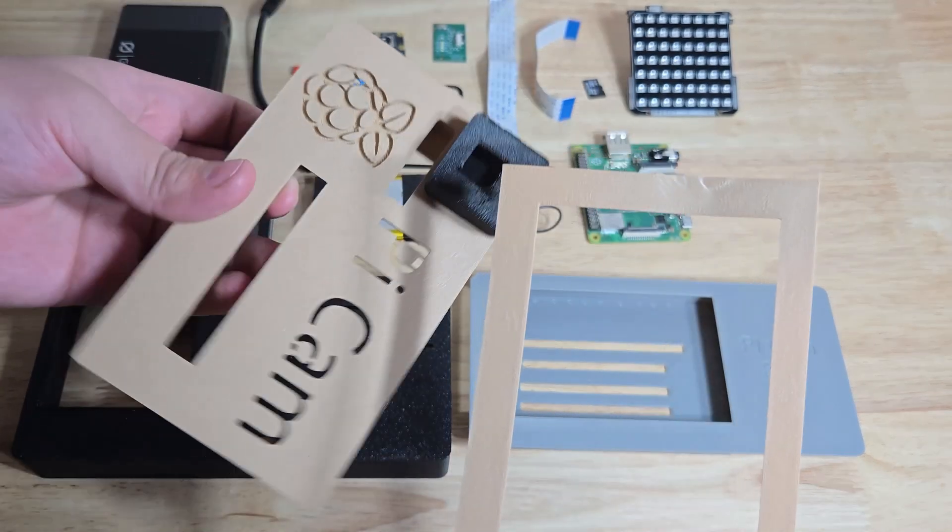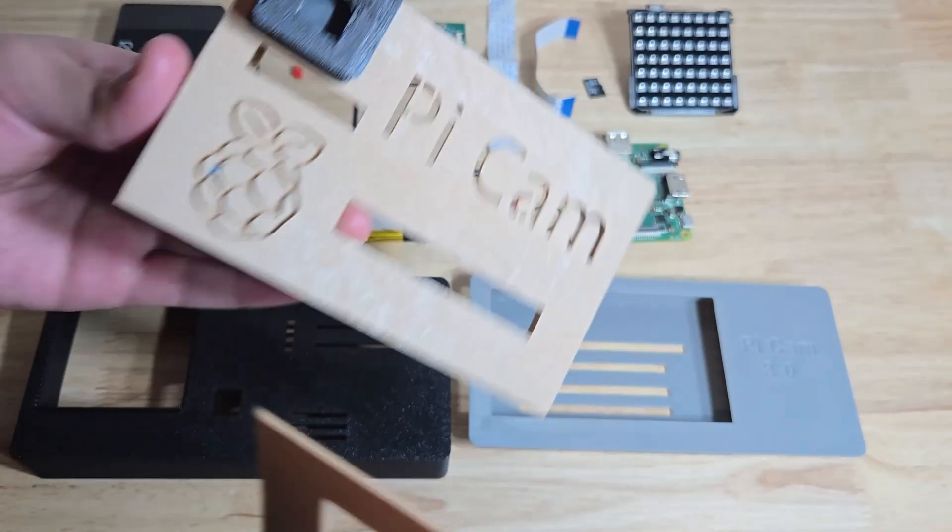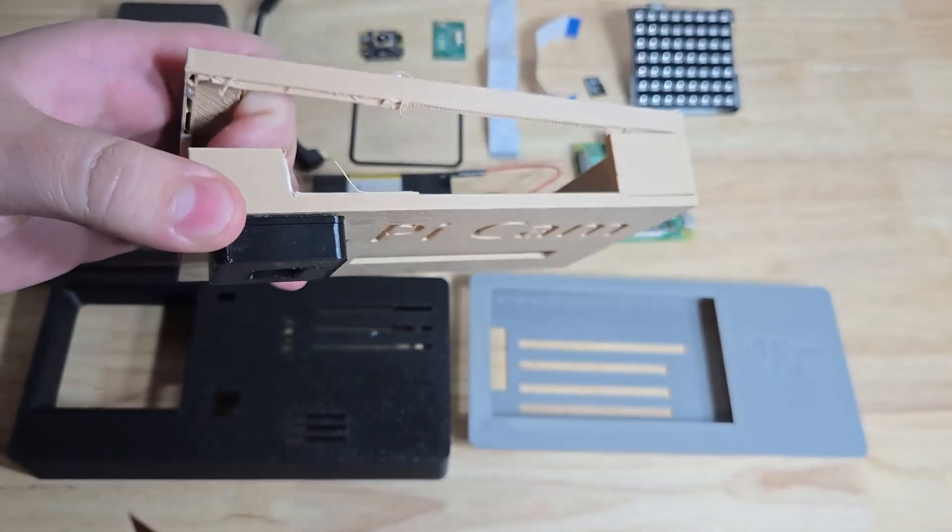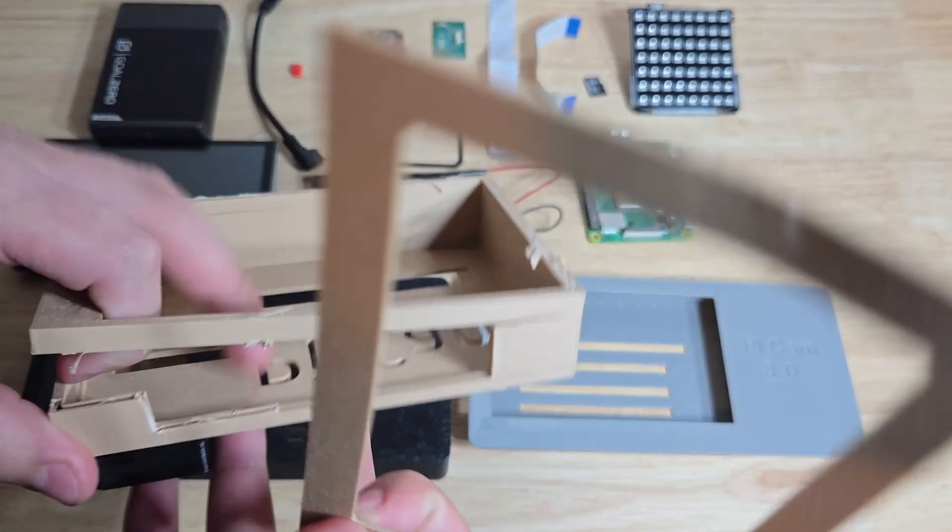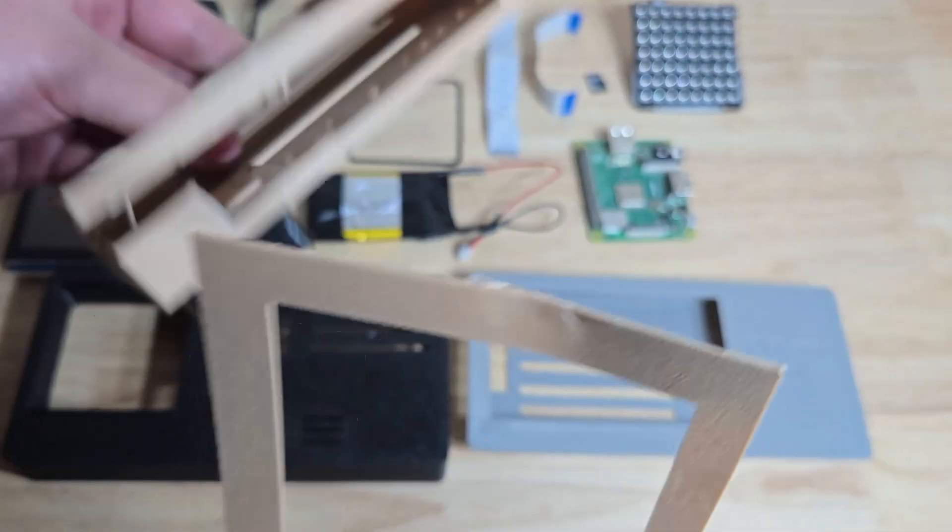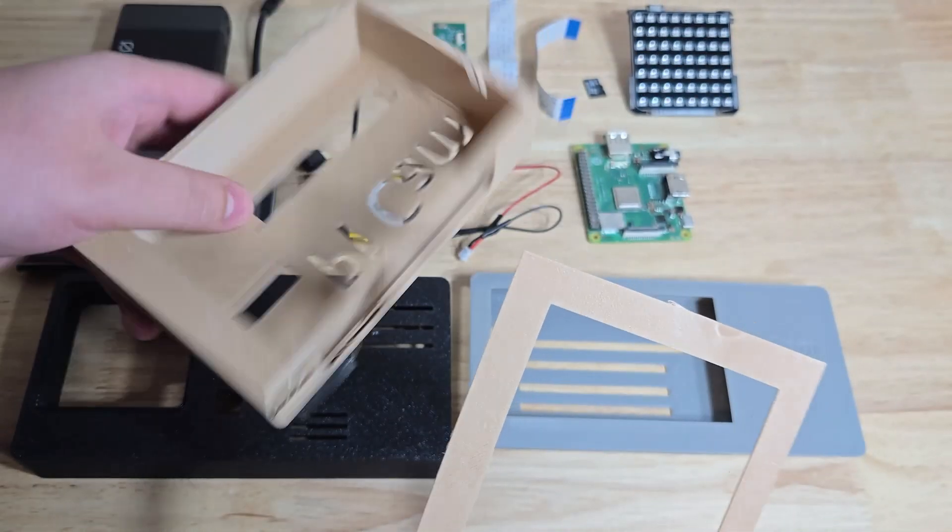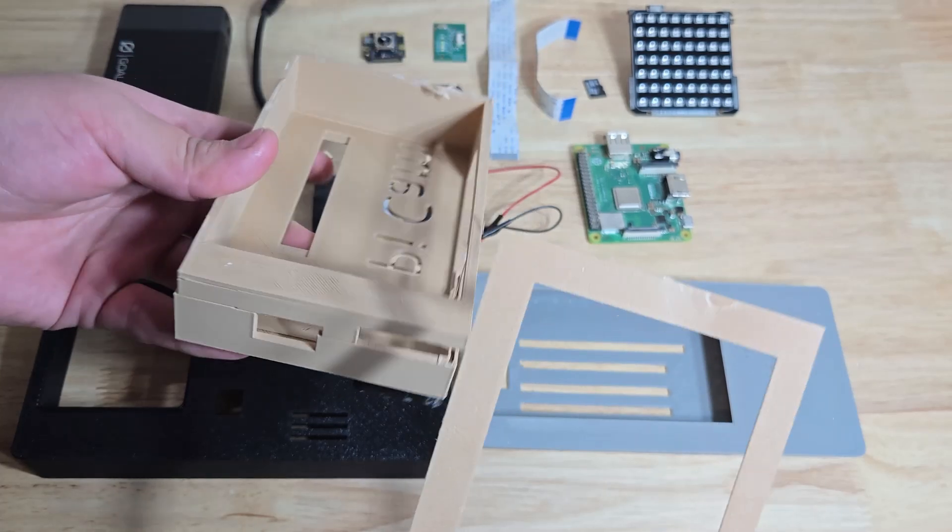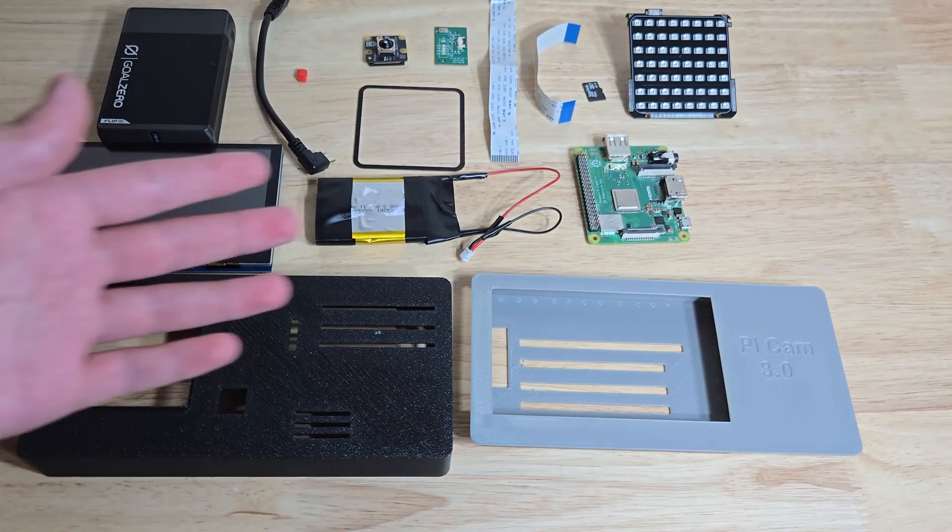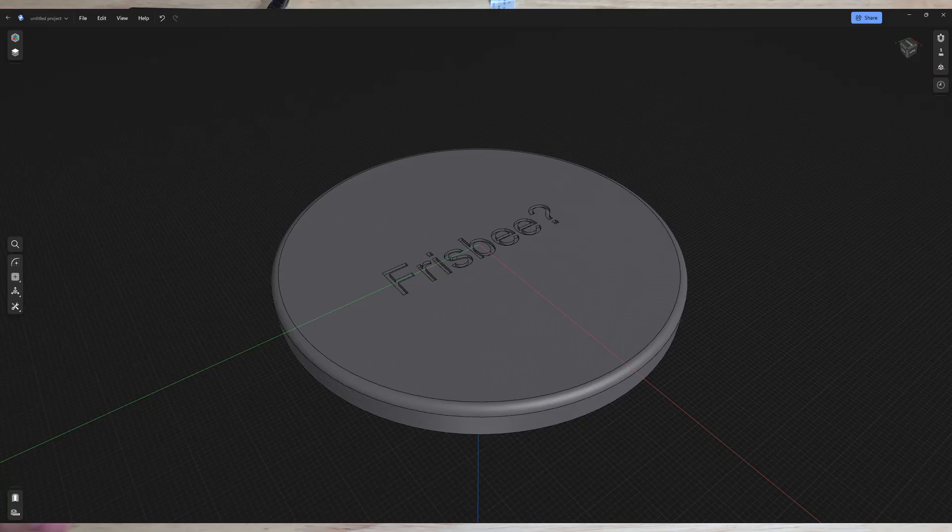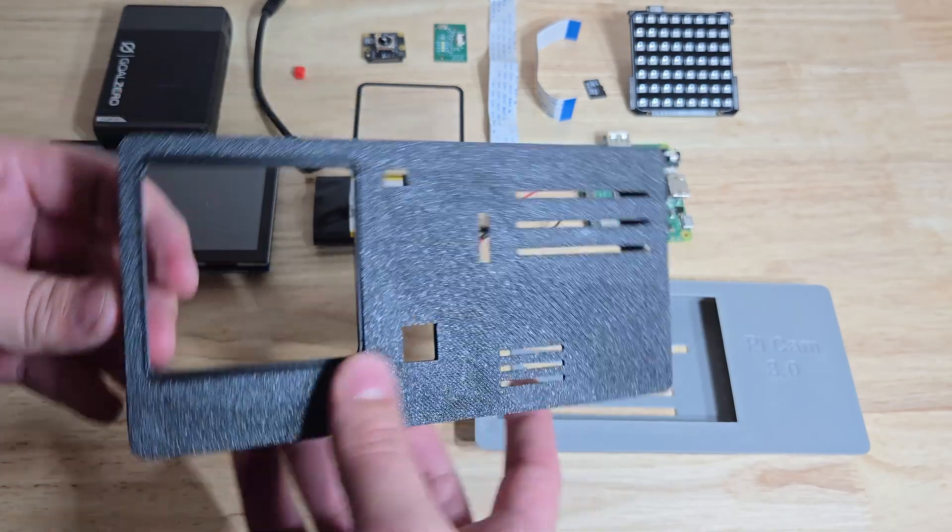So when I made this first one, or actually this is the second model, I never made a video of it because it got shattered. But when I made this one, I was still using Tinkercad, and I think it shows. But now I've been learning how to use Shaper 3D, and I've made this.